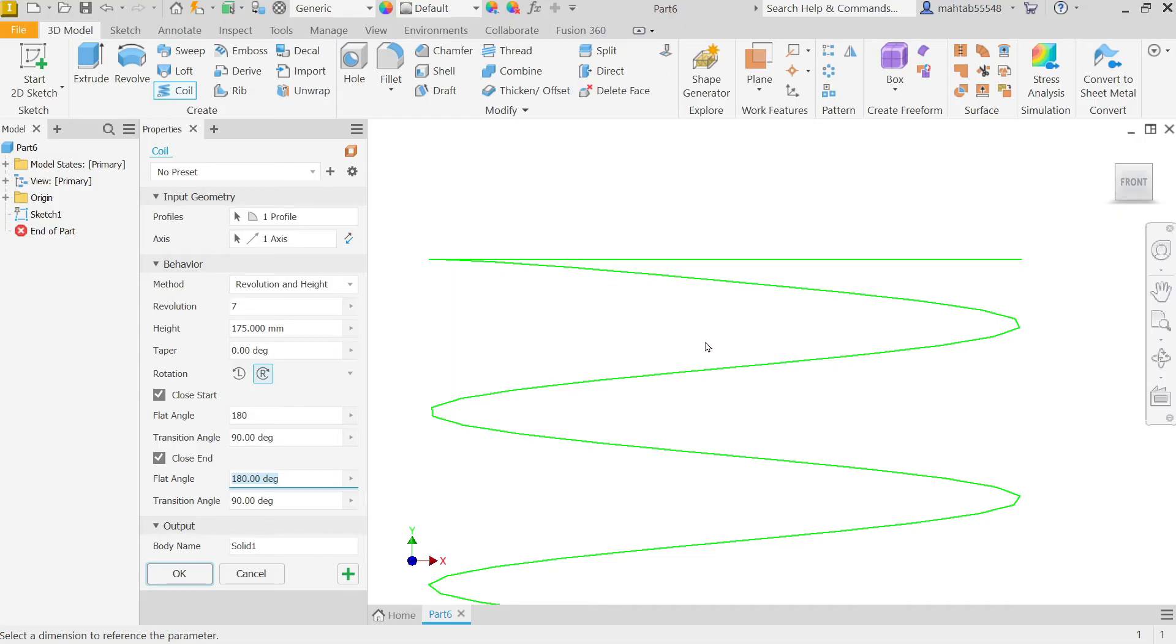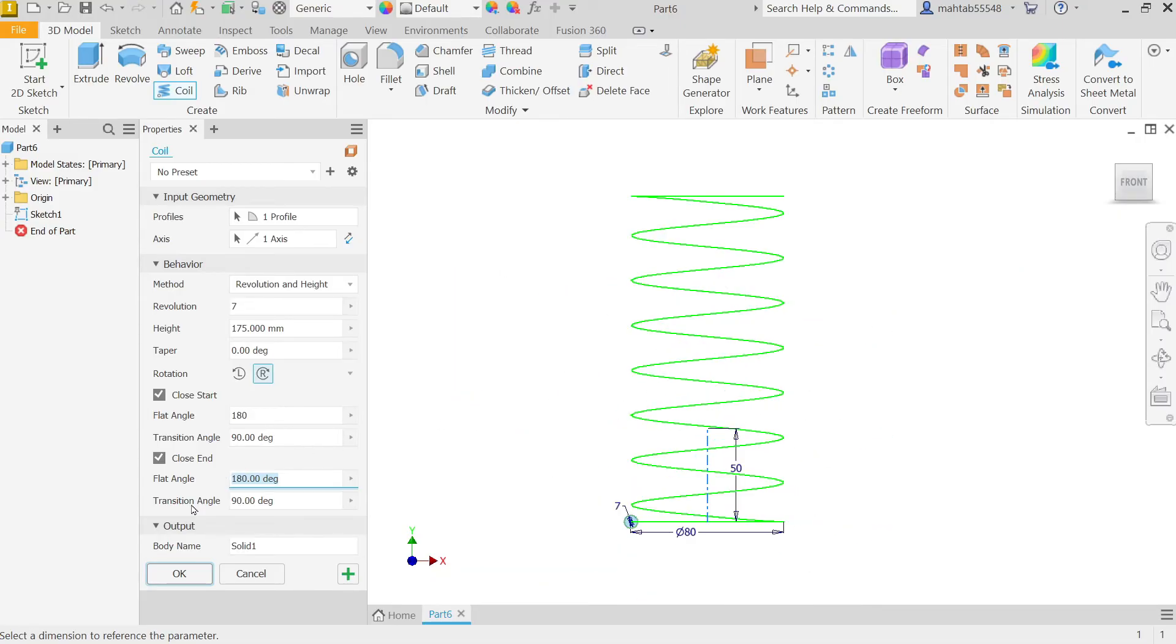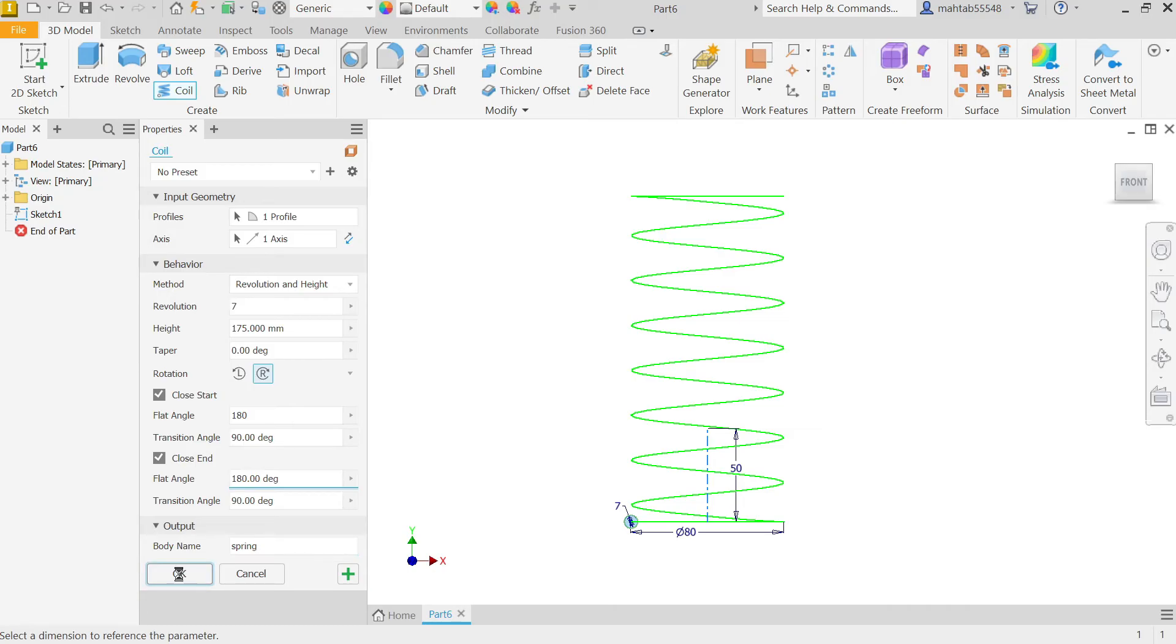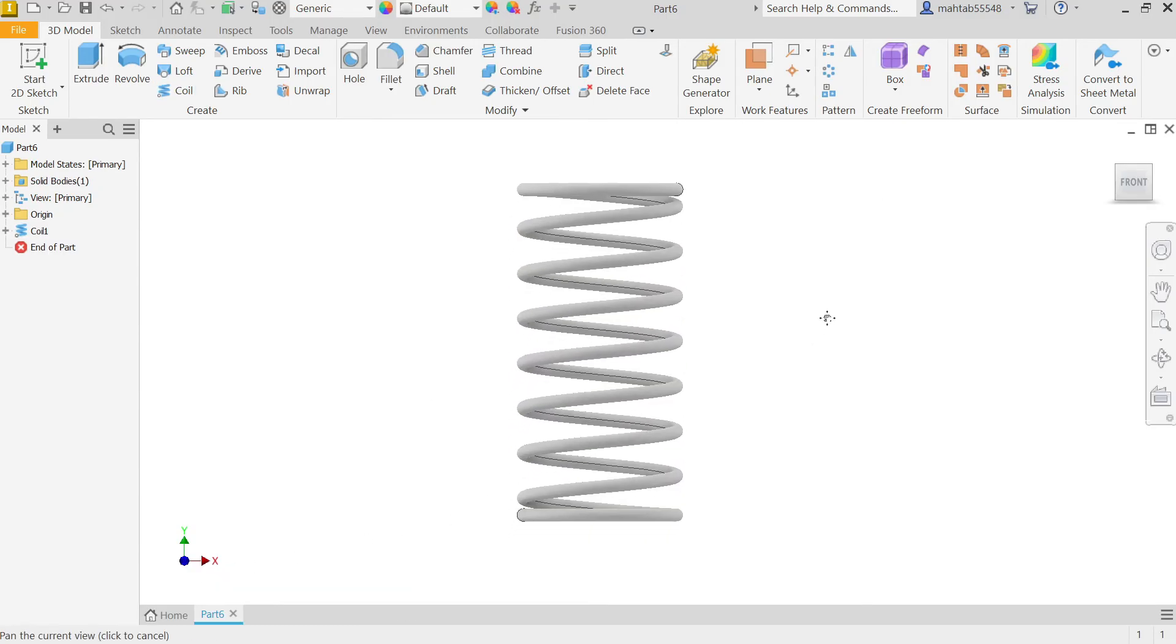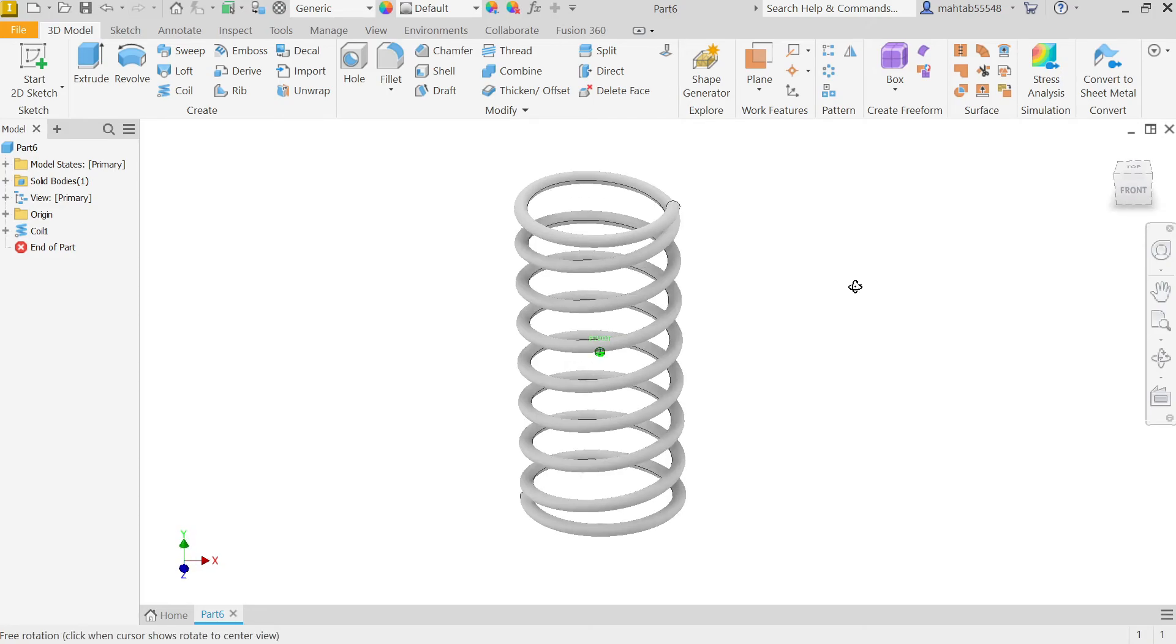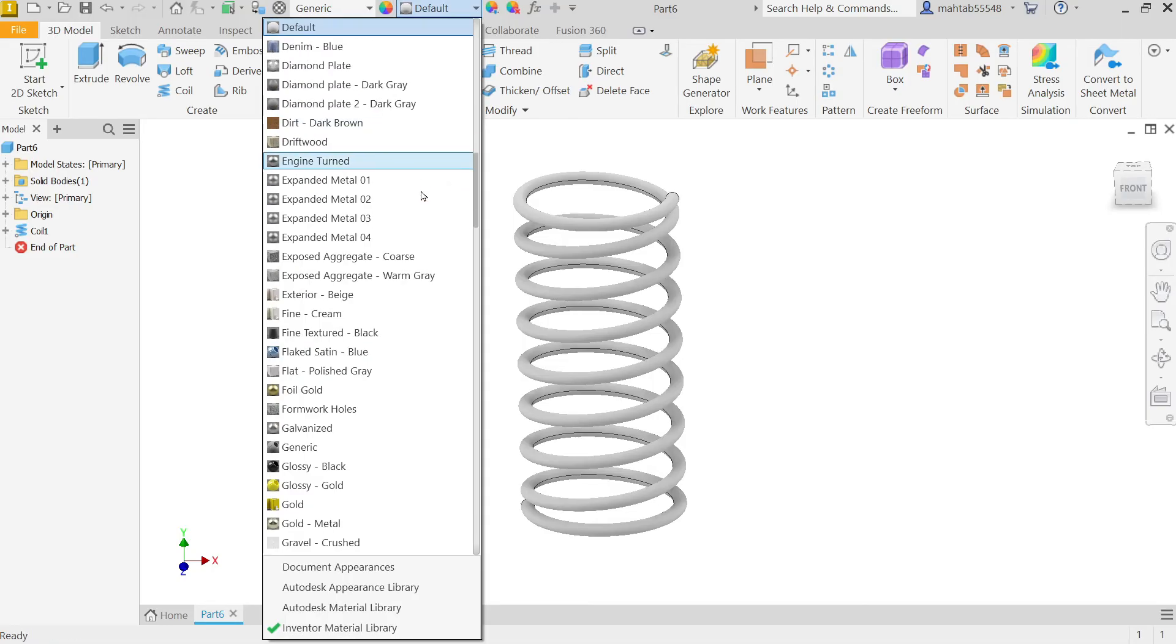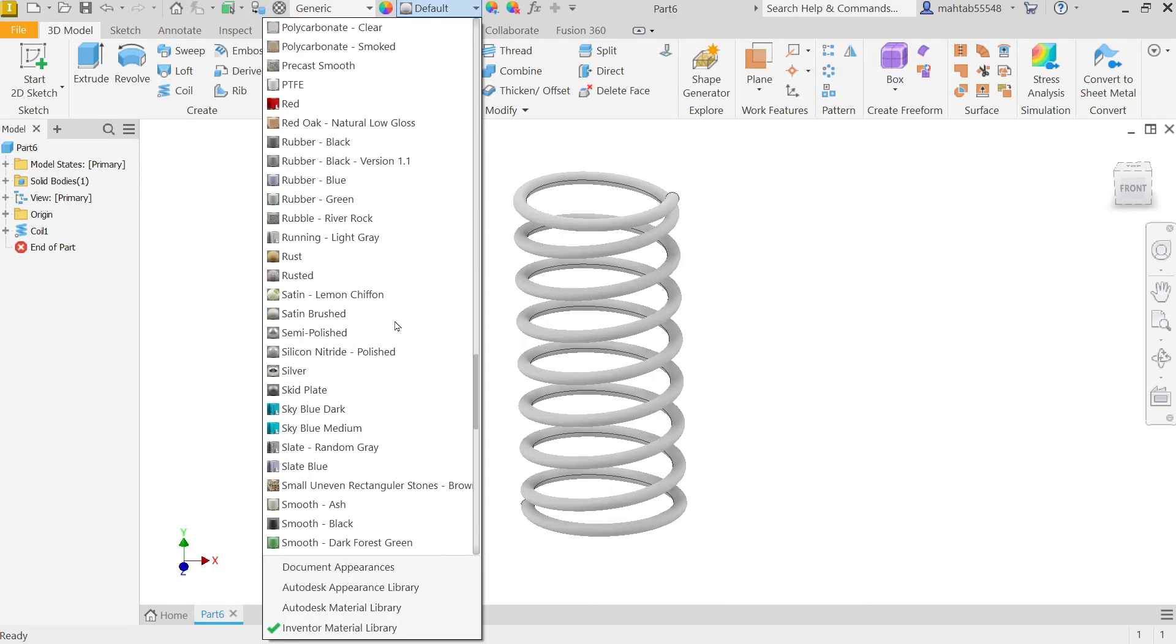Now output name, let's say spring. Okay, look. Hold Shift key and your center mouse and rotate component. Let me assign some color, a steel polish.